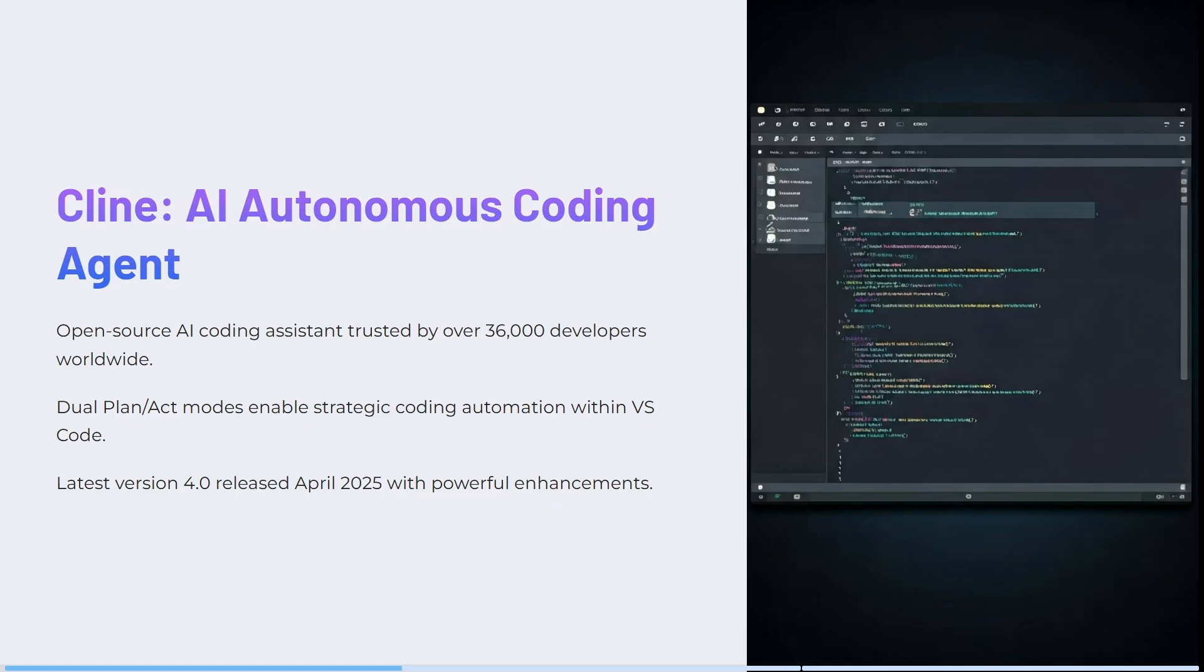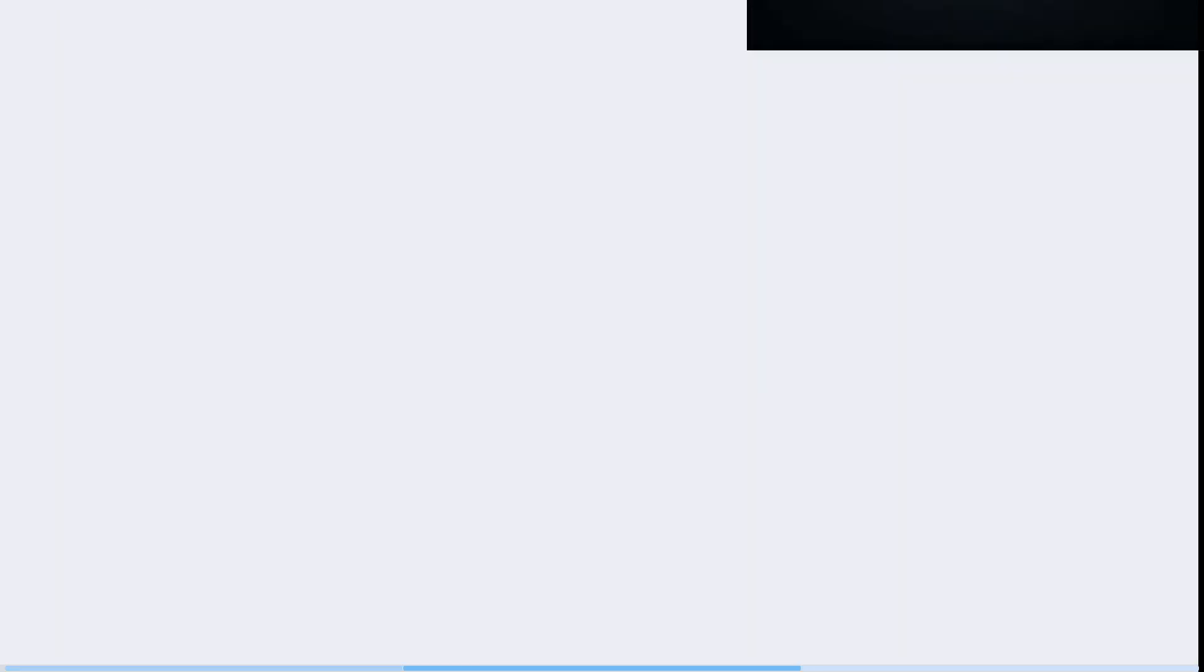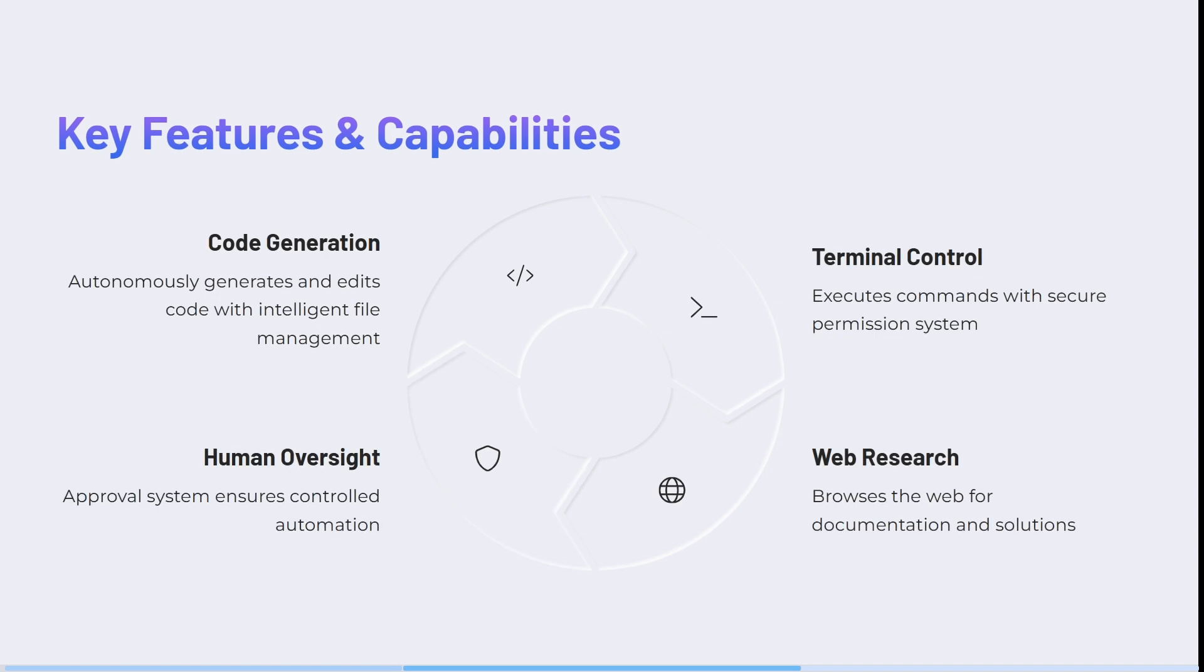Okay, so let's jump into Cline now. Cline is an open source AI coding assistant trusted by more than 36,000 developers worldwide. Its dual plan or dual act modes enable strategic coding automations with VS Code or Visual Studio Code. The latest version is 4.0 and it was released in April of 2025 with powerful enhancements. Having a look at some of the key features and capabilities that it opens up, it offers code generation. So autonomously generates and edits code with intelligent file management.